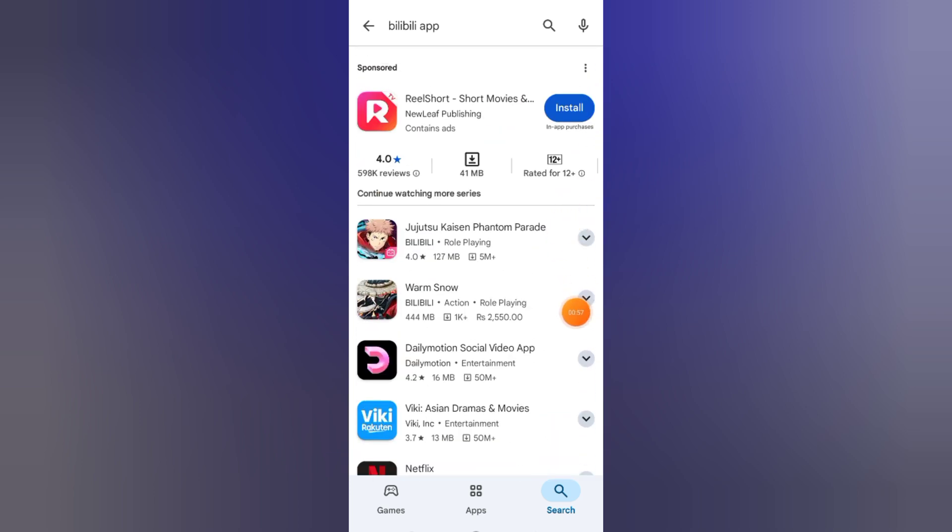Once it appears, tap on it and then tap install. Once it's installed, tap open.